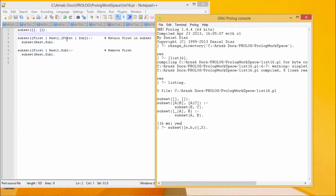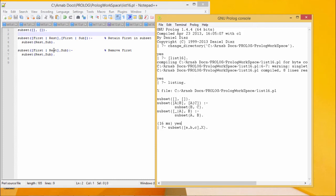Now let me write another clause of this subset where the first element will not be retained. Subset first rest will produce sub, whereas rest subset will be the sub itself. That means here we shall delete the first element and the tail part will produce the sublist in all possible combinations.